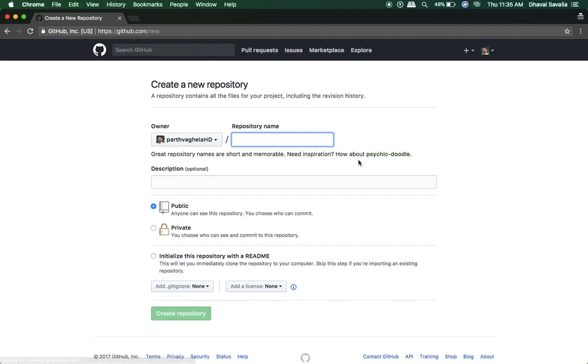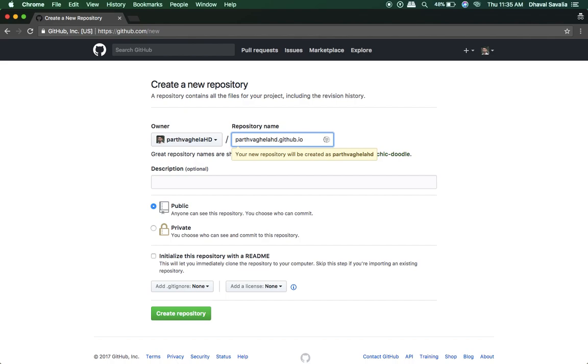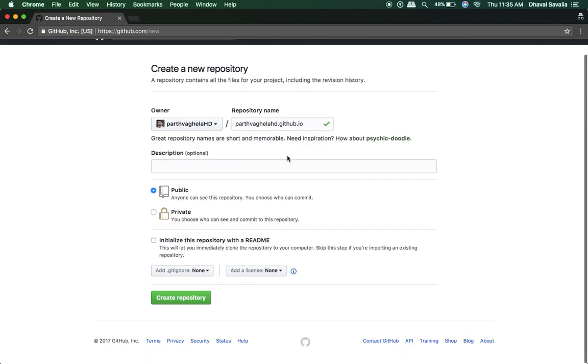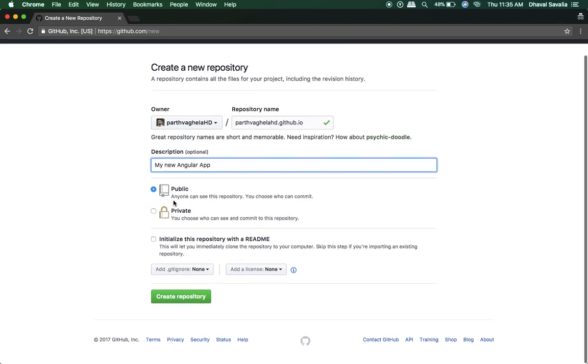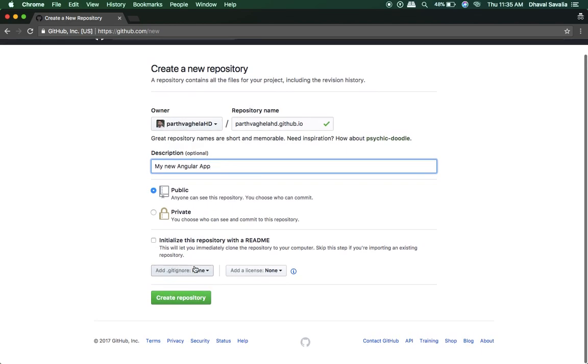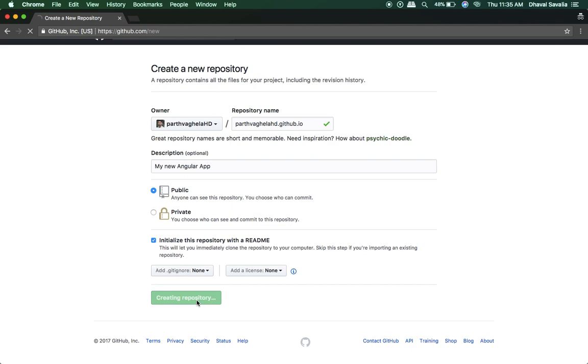Okay, and just type your username, parthaghehelhd, followed by dot github dot io. Put a little description: my new Angular app. Keep it as public and initialize a readme file and create a repository.